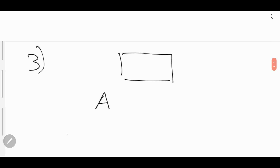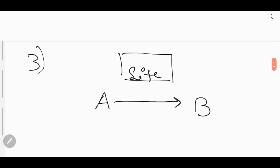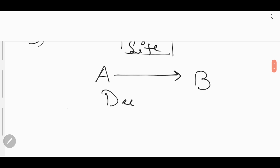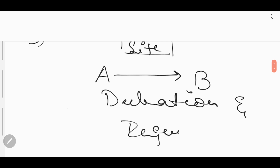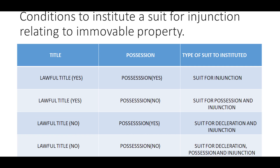Now let's look into the third condition. Mr. A claims to be the owner of the property and is in peaceful possession of the property. But Mr. B comes and says he is the lawful owner of the property and wants to claim possession. Then in this condition, Mr. A can approach the court against B and institute a suit for declaration and injunction. In other words, any person who has a defective title but is in possession of the property can approach the court and institute a suit for declaration and injunction.